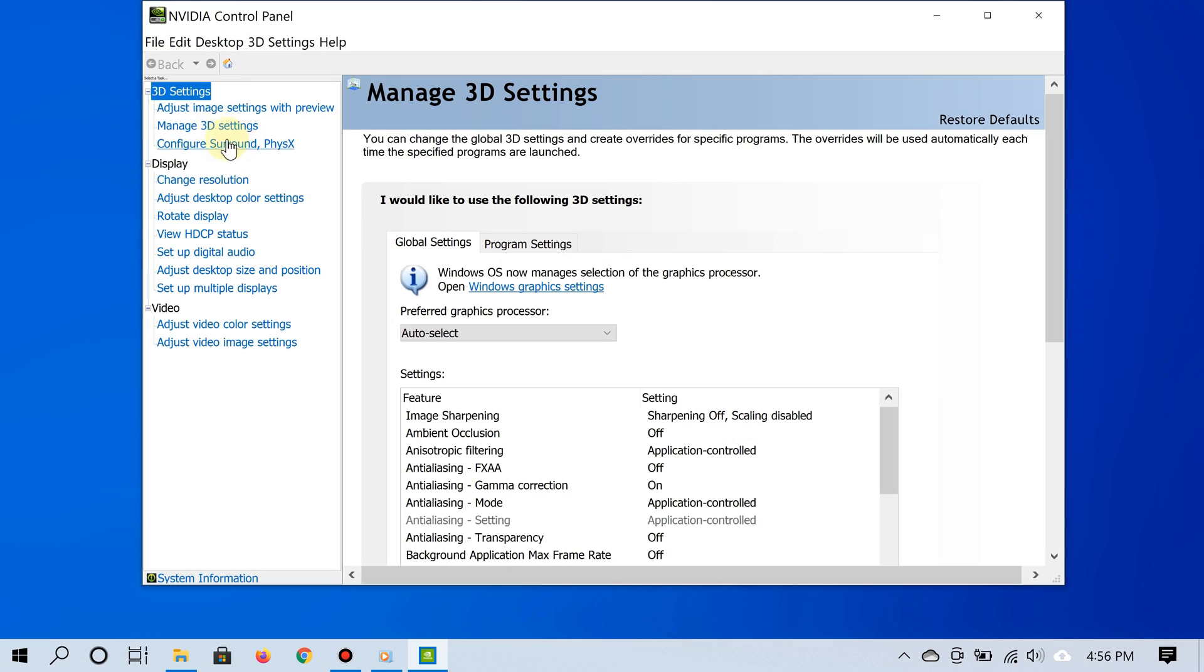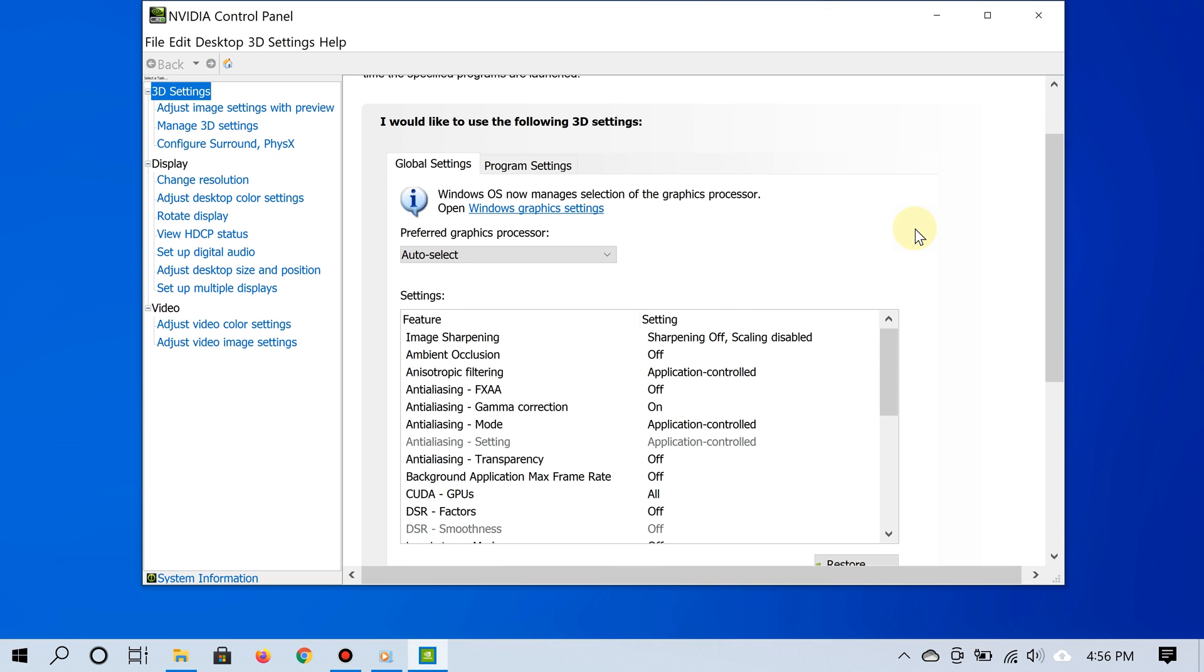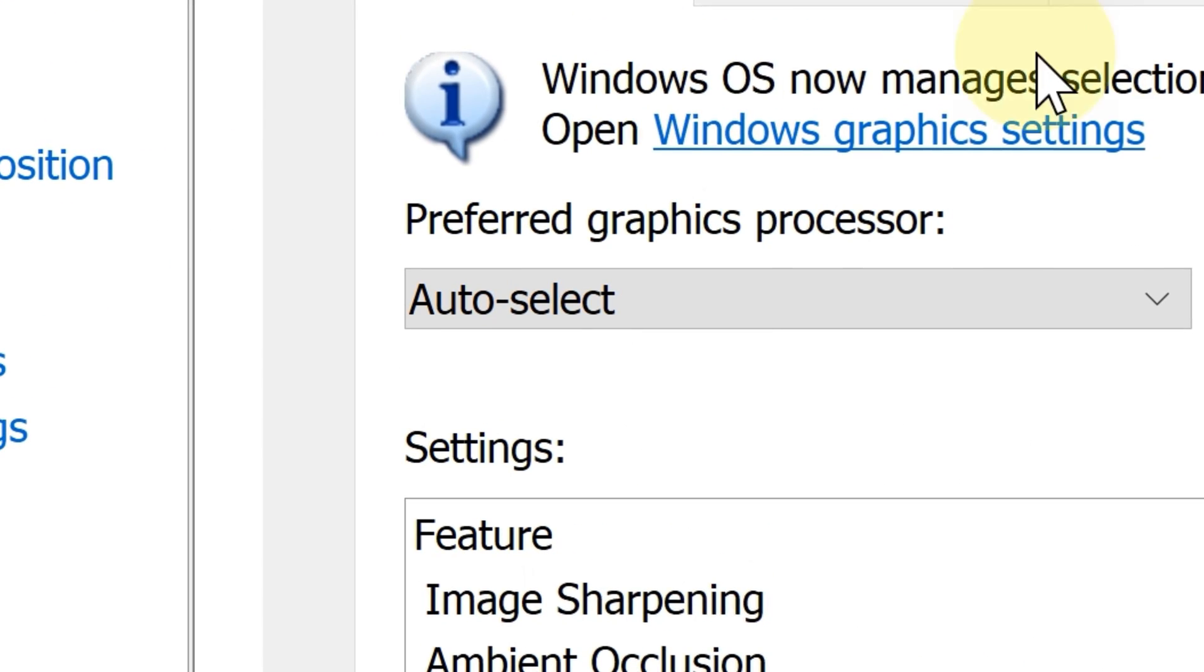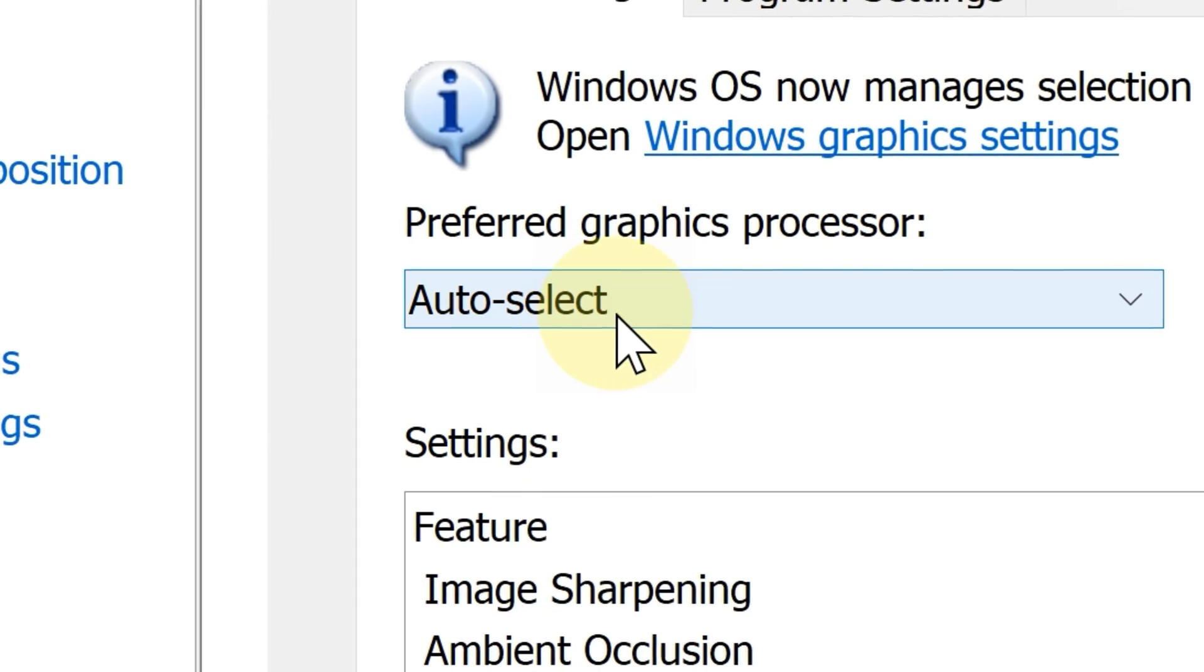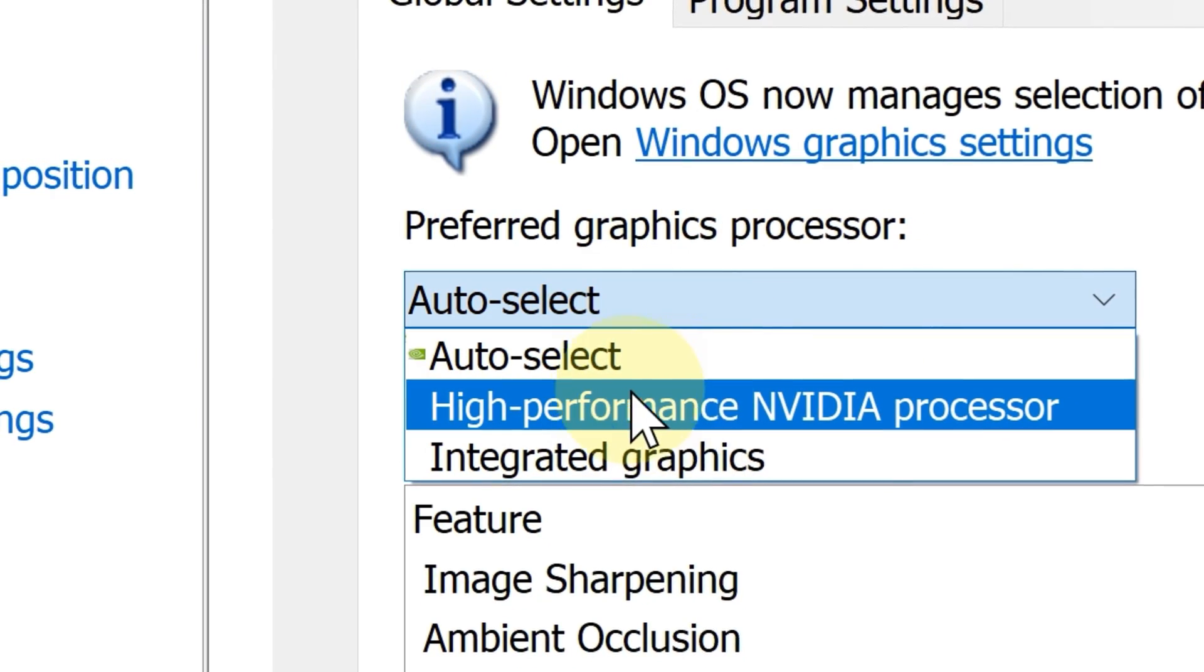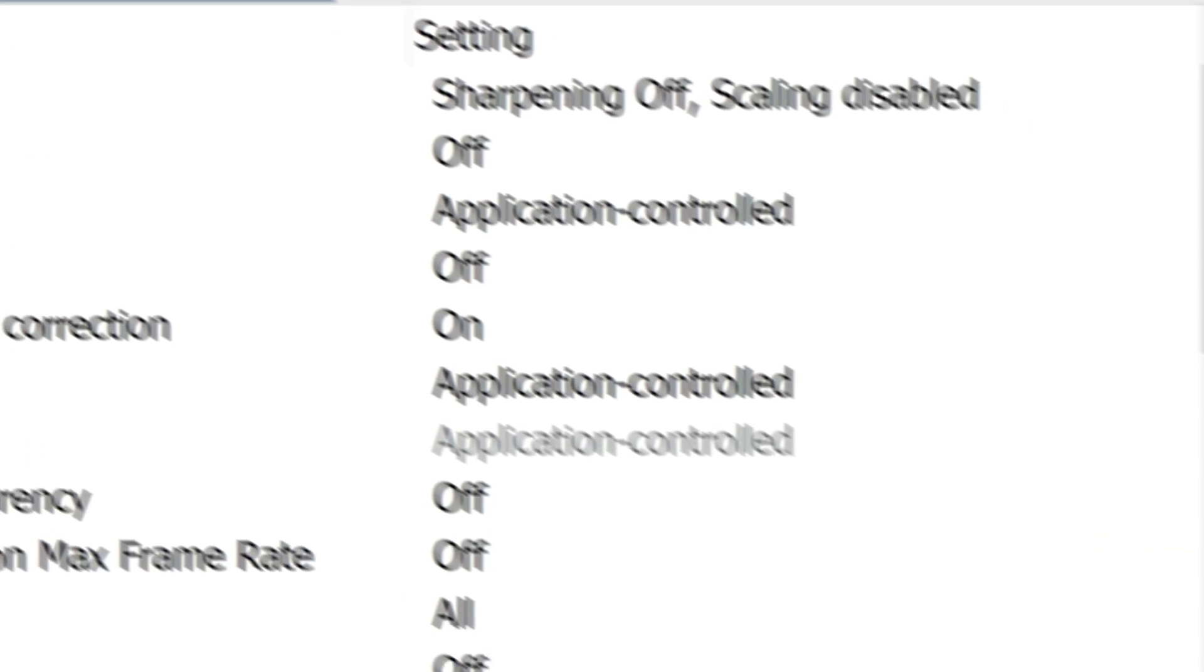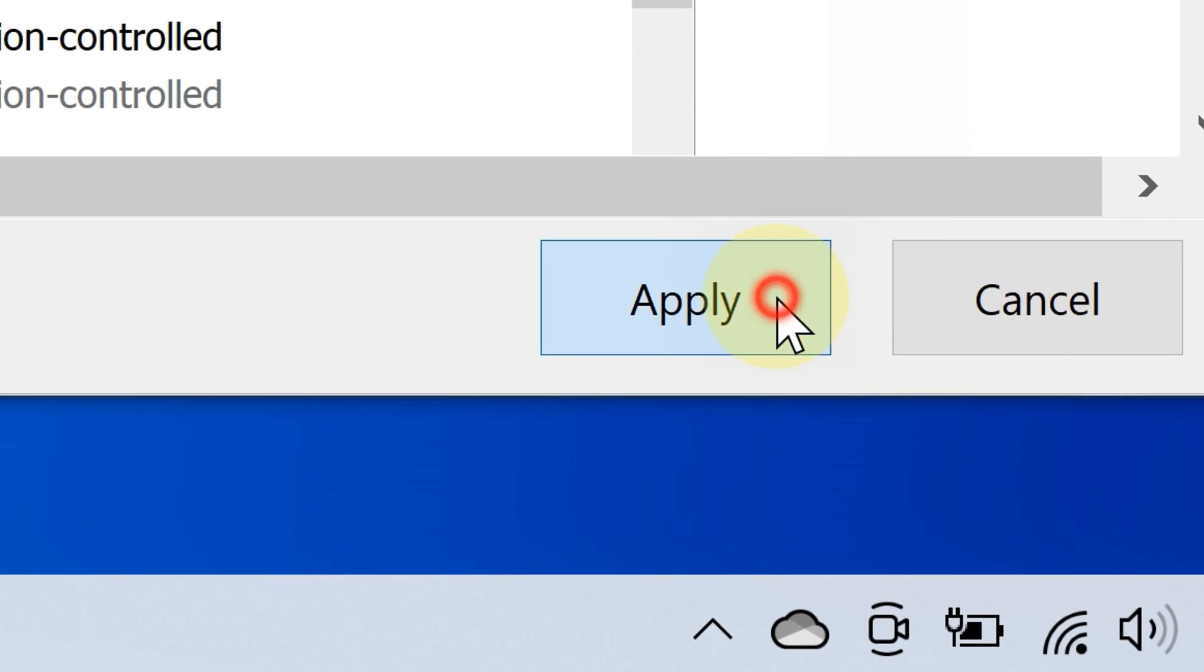Alright, so this is what we've been looking for. Under where it says preferred graphics processor, go ahead and choose high-performance NVIDIA processor. After that, click apply and there you go.